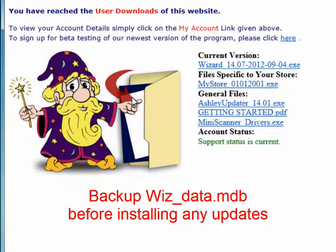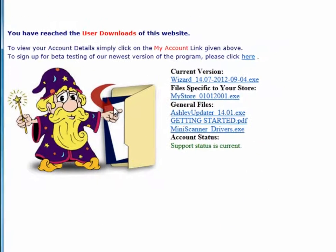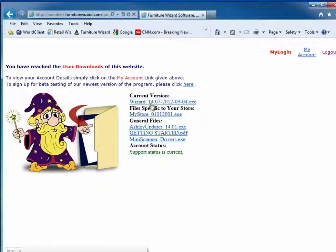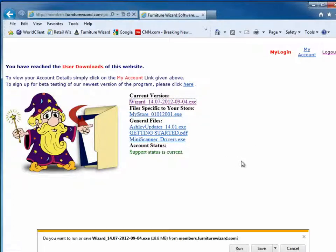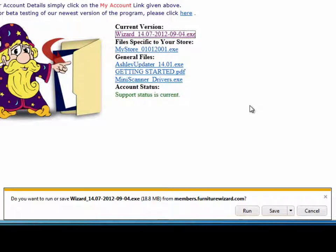You can either save the file to your desktop and run it after the download, or if you prefer, you can simply run the file from the web. I'm going to click on the new version. Windows is asking me if I want to run or save it. I'm going to select run.